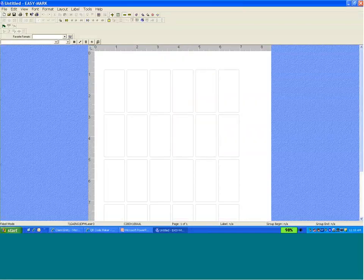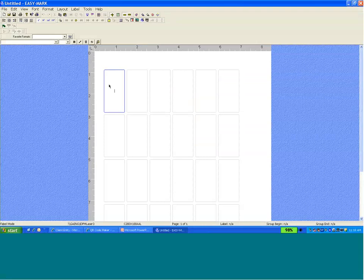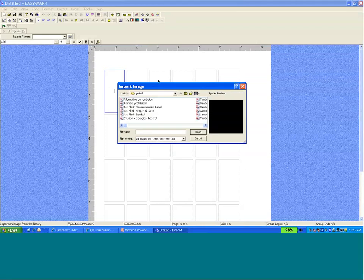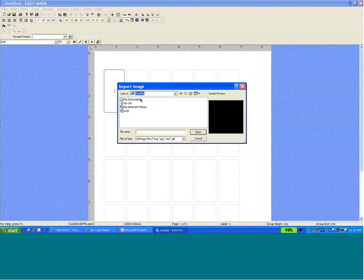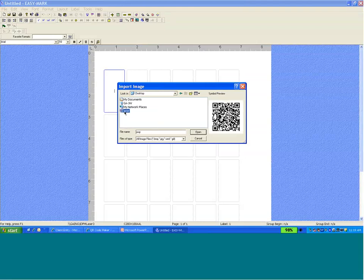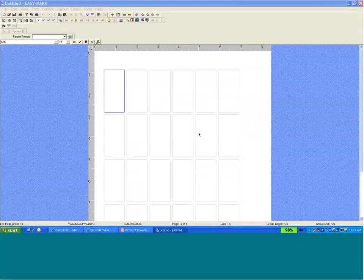I can click on the first label, go to the image or symbol import option. From here, I can navigate to my desktop where I saved that image. Open.